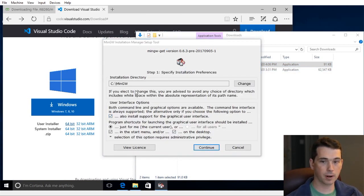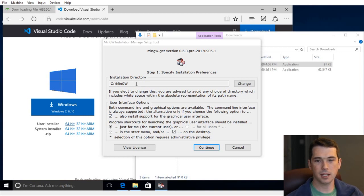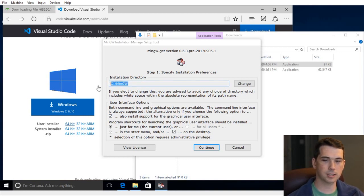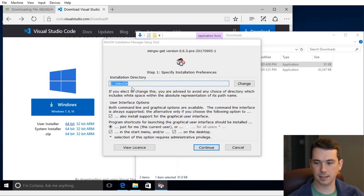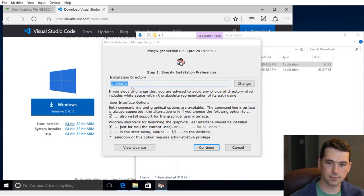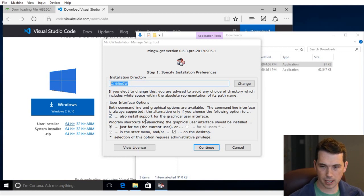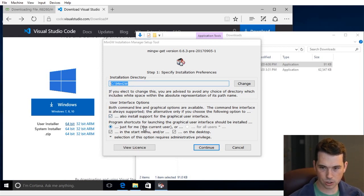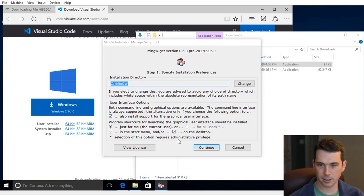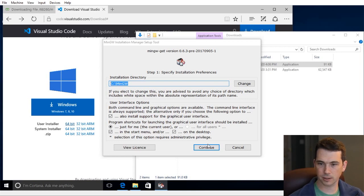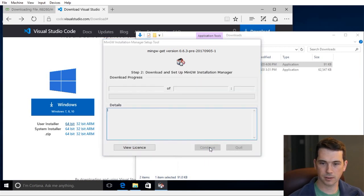First off, you've got to pick where you want to install it. You should put it in a location that does not have a space in the path, such as the default C slash MinGW. I'm also going to add support for user interface and give me an icon on the desktop. That all looks okay, so let's continue.